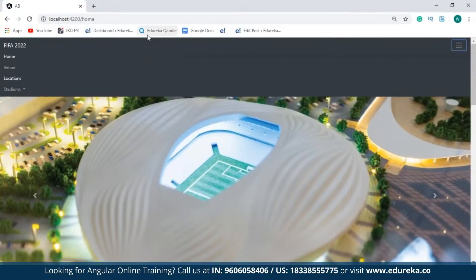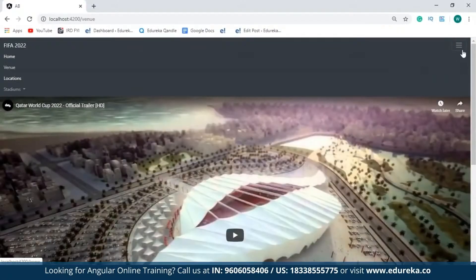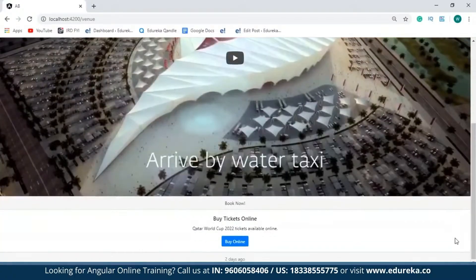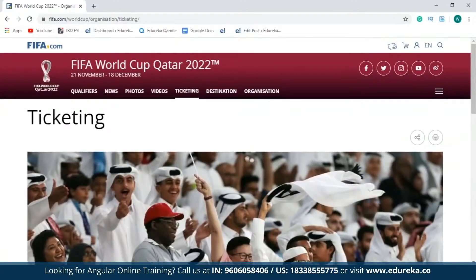So that was the home page. Now let's move on to the venue page. Just like the home page, I've embedded another video on the venue page. This video will basically show you all the stadiums that are constructed for FIFA World Cup 2022 at Qatar. Also, I have a separate card that will allow you to book tickets online. When you click on 'Book Online', you will be redirected to the ticketing section of the FIFA.com website.